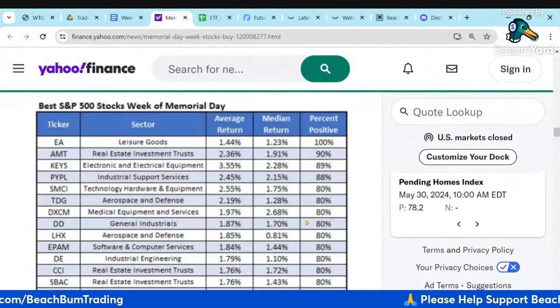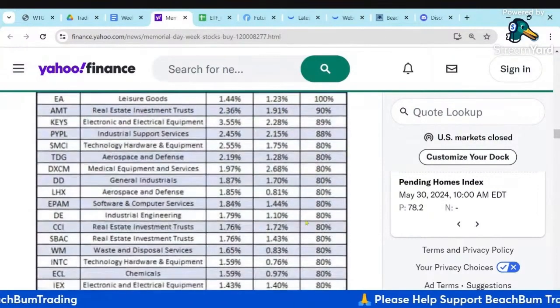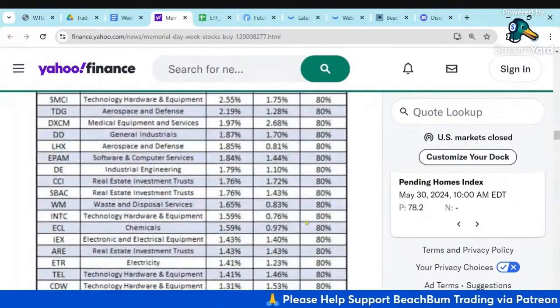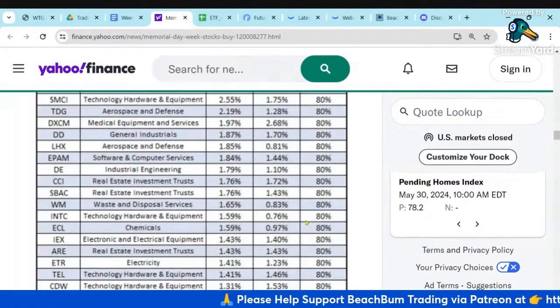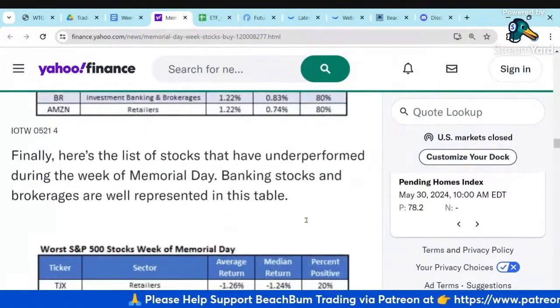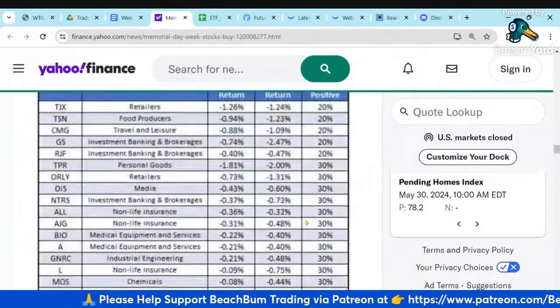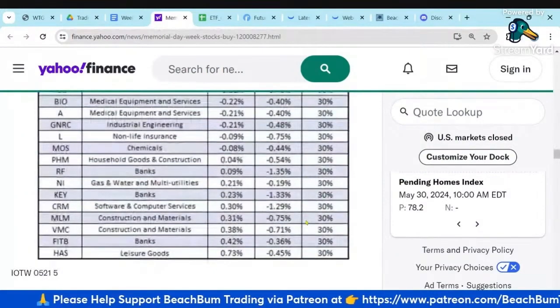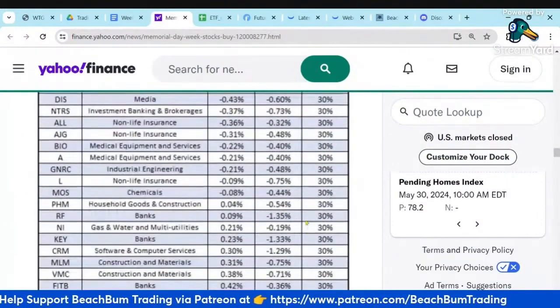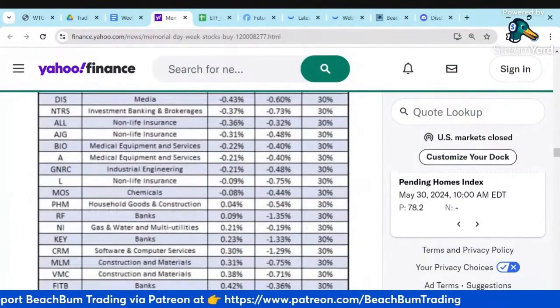Our Discord is free to join and we'd love your active participation — sharing trade ideas, helping each other make money trading, and succeed in your trading career.